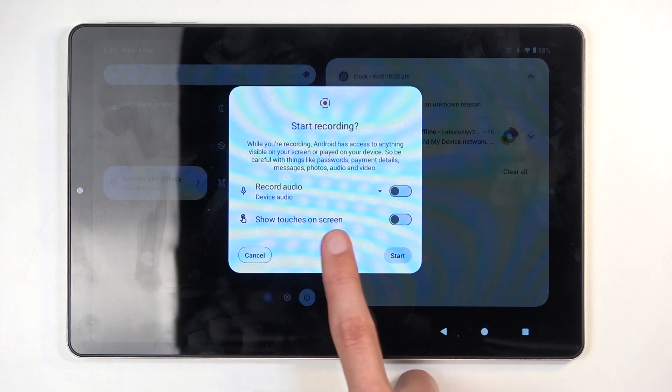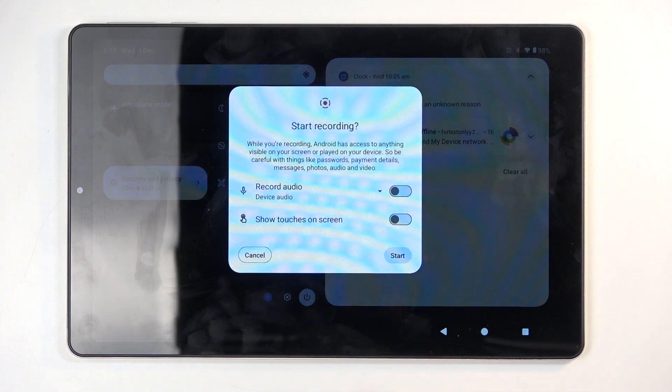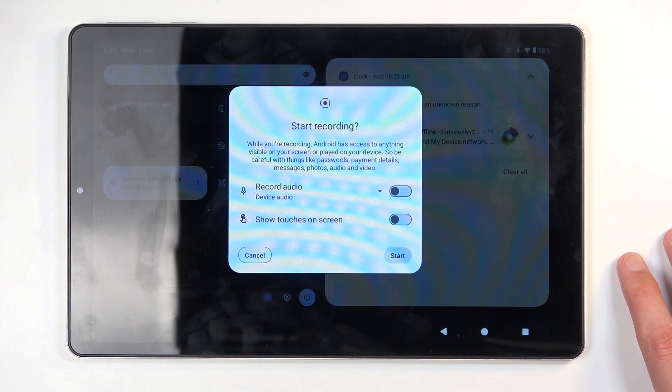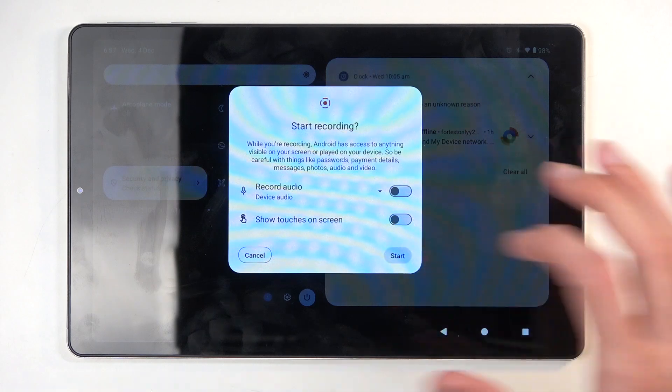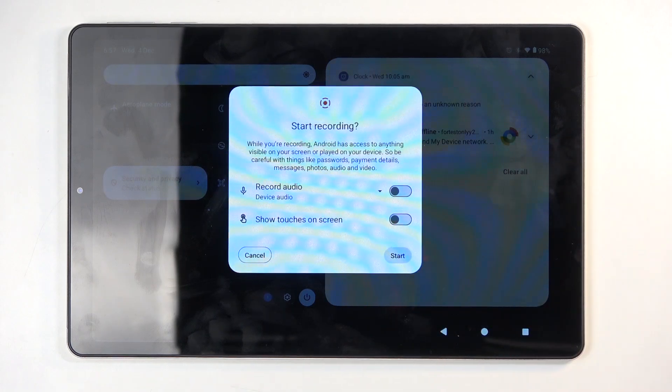We also have Show Touches on the screen, which records the semi-transparent gray dot where your finger was pressing the display. I'm going to select Start.